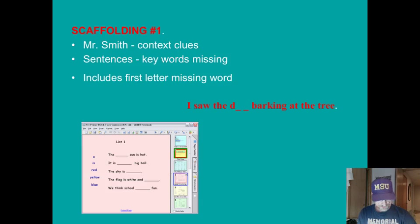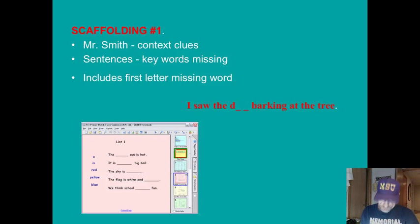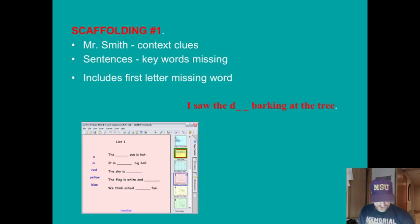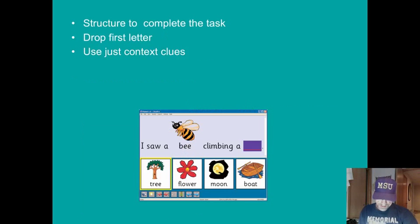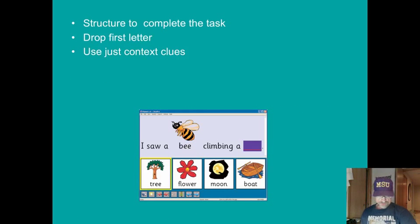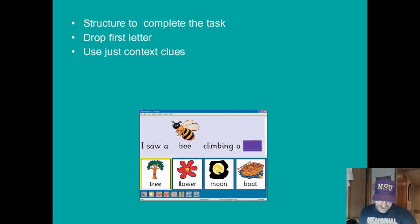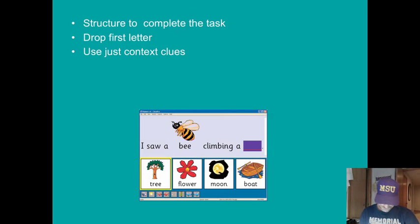Since this is a brand new task, he creates sentences with key words missing, but includes the first letter of the missing word. This provides his students with just enough structure to complete the task. As they get better at this, he eventually is able to drop the first letter, and then his students are able to read the sentence just using context clues.